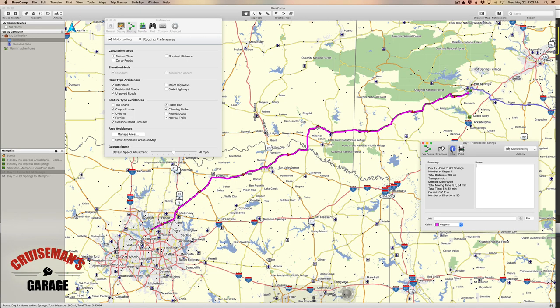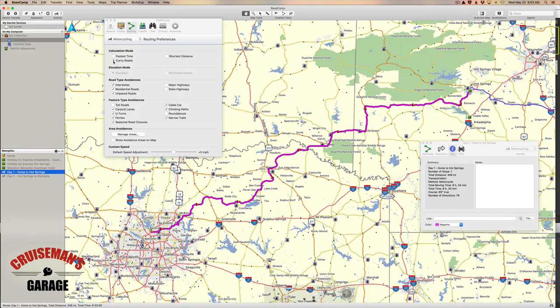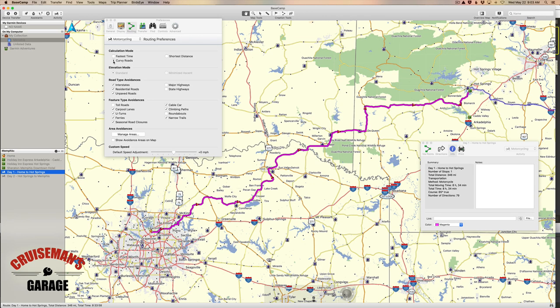Take into consideration we haven't added fuel stops, stopping for lunch, or anything like that — this is just the route as it exists right now. If we come back up to Preferences and choose Curvy Roads, which is something motorcyclists commonly do, it changes our route and you can see we now have a total distance of 346 miles and a total moving time of 8 hours and 34 minutes. It's safe to say that with fuel stops and lunch, you'll be well over 9 hours — that's still a pretty long riding day.